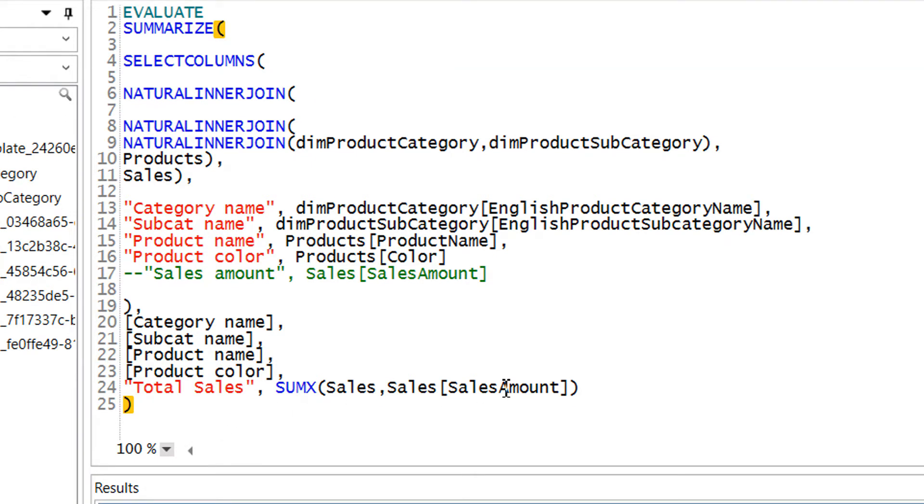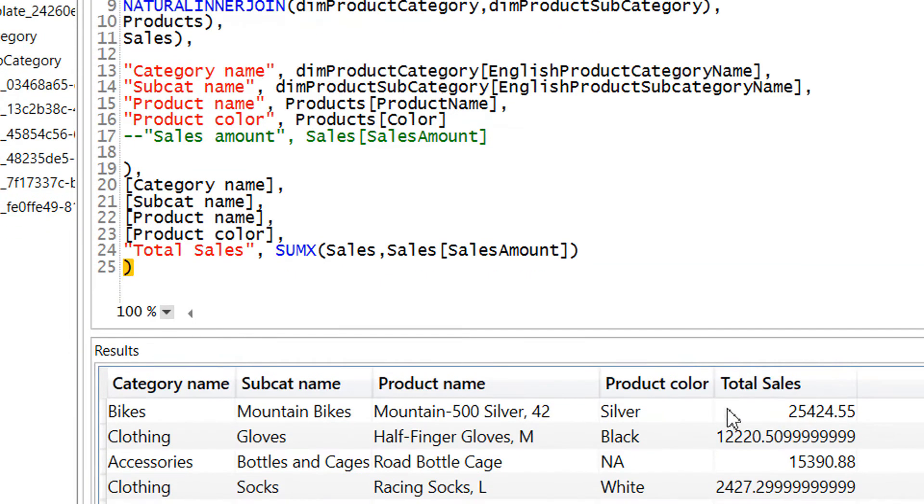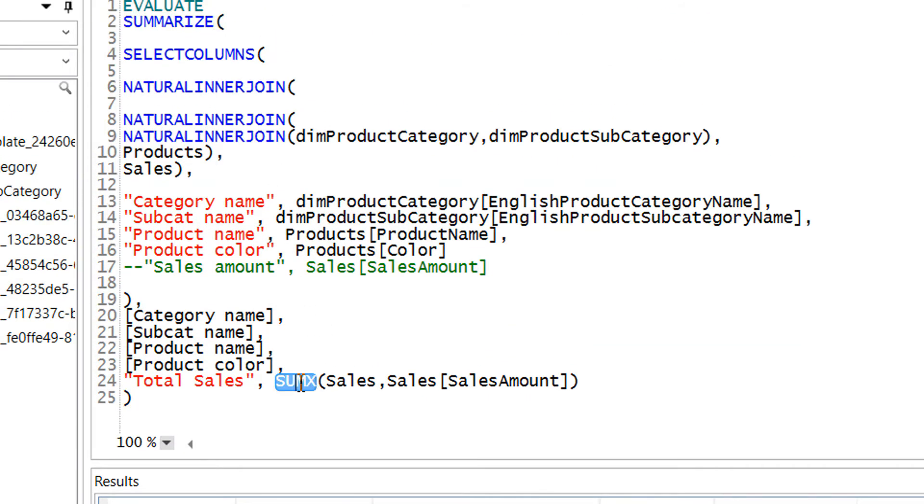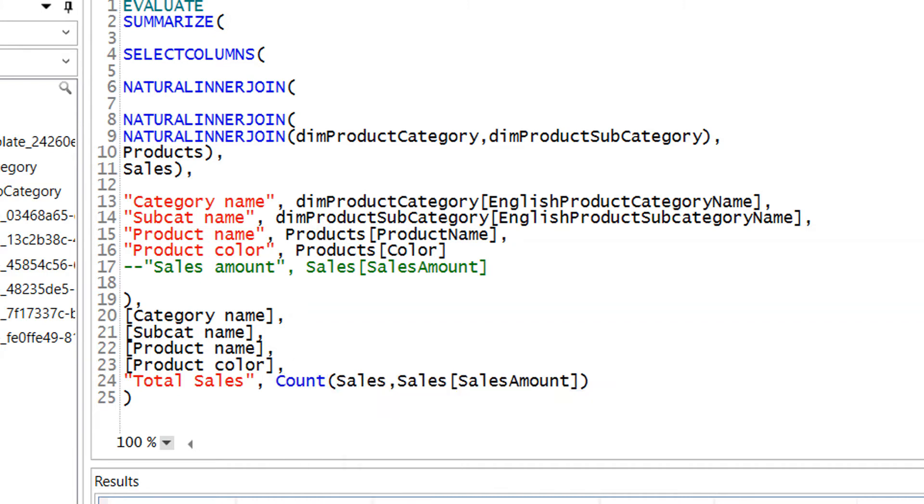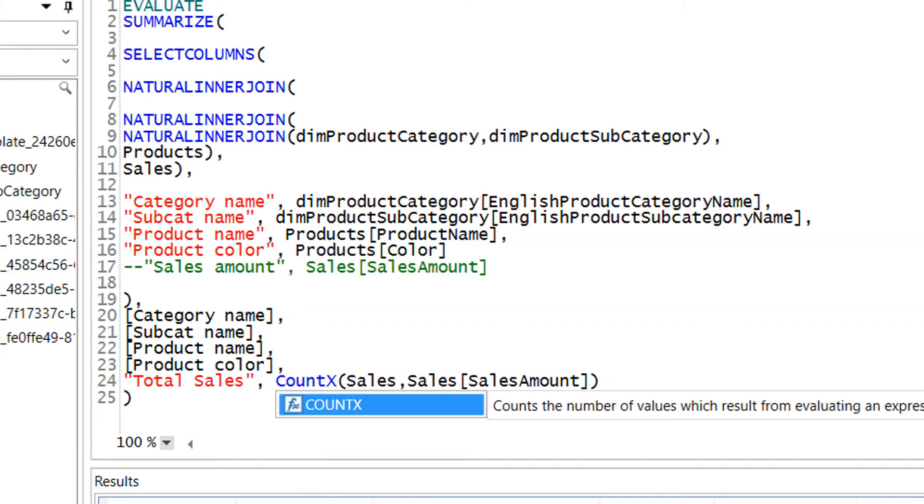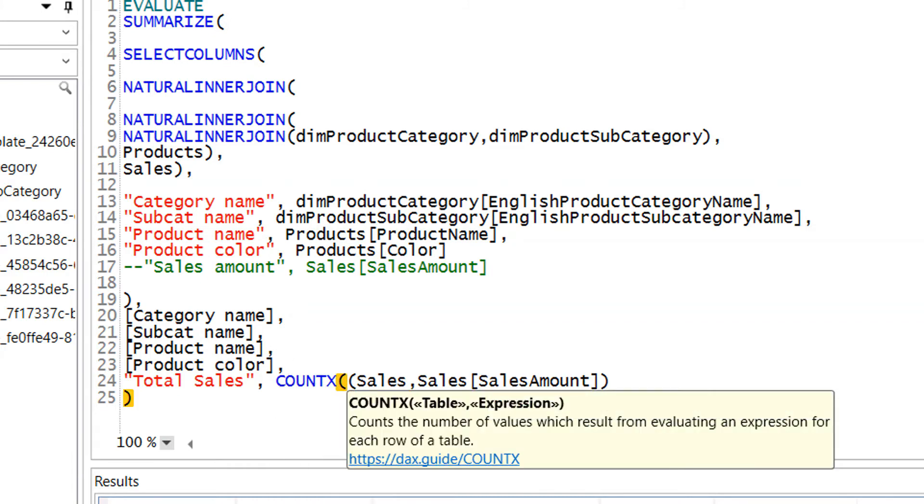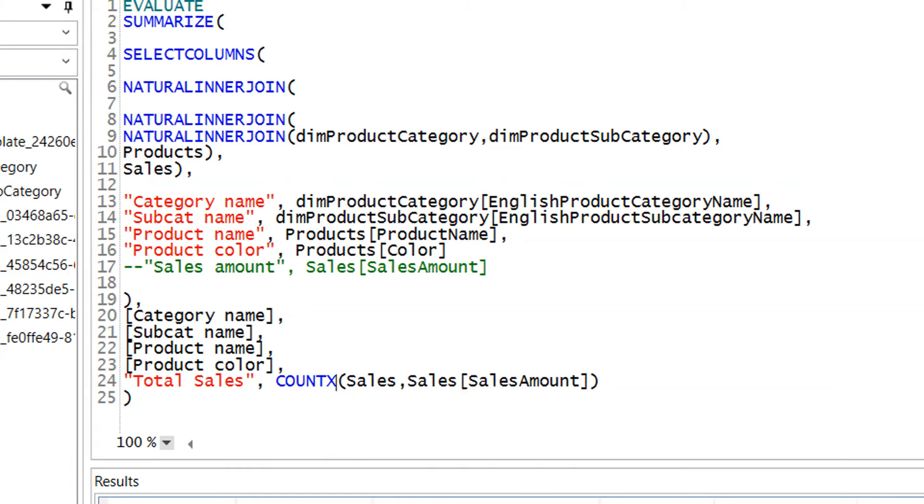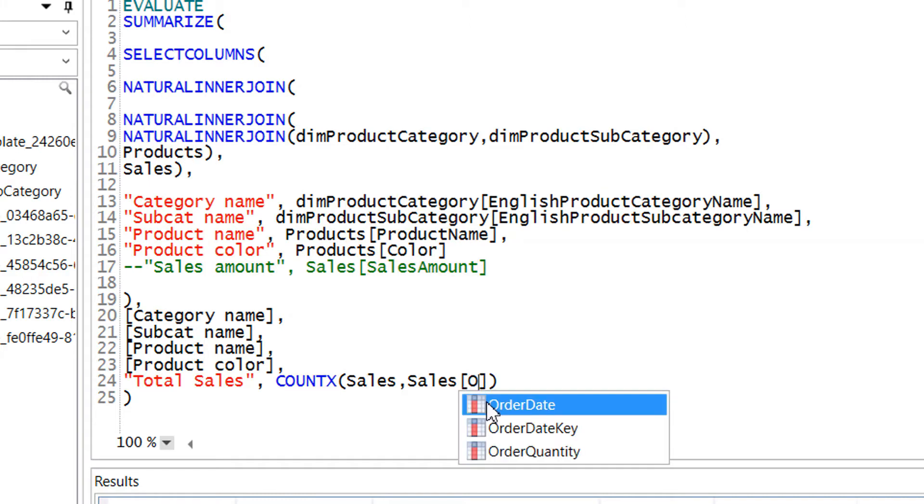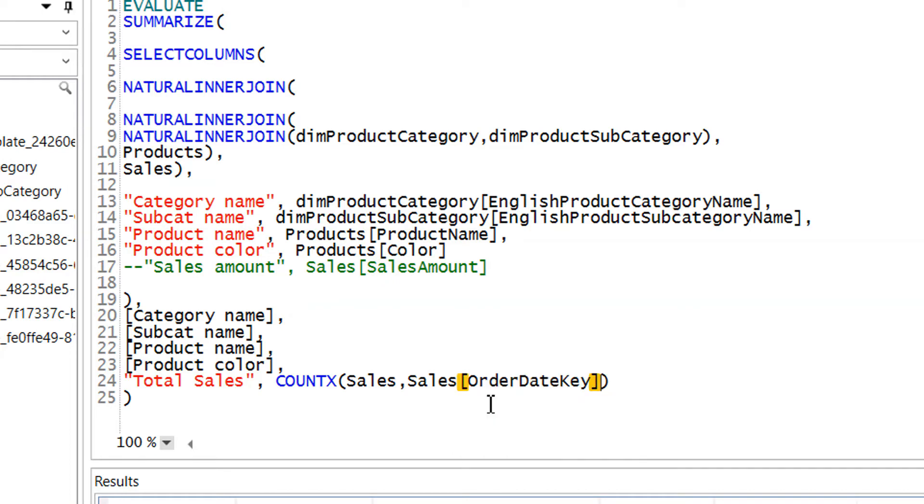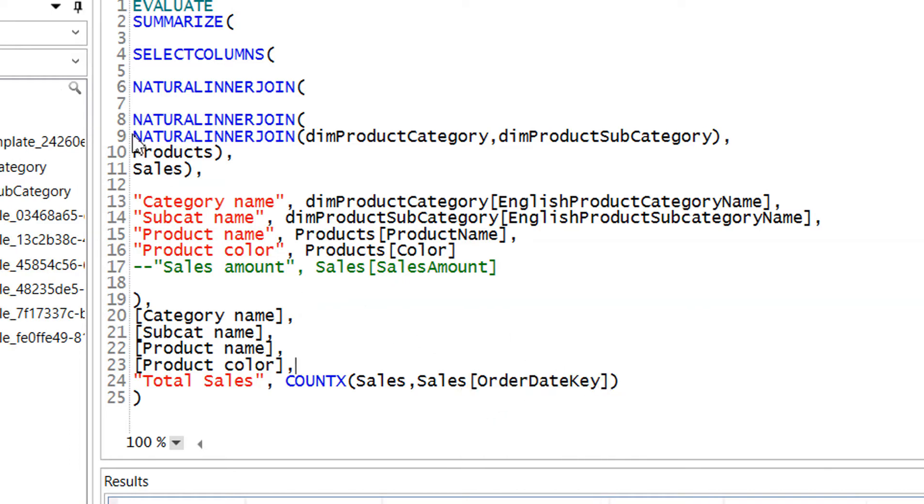What we need to do is we just need to use COUNT here. COUNT X—the first column is the table name and here we need to write order date key. So that's it. So let's run this.